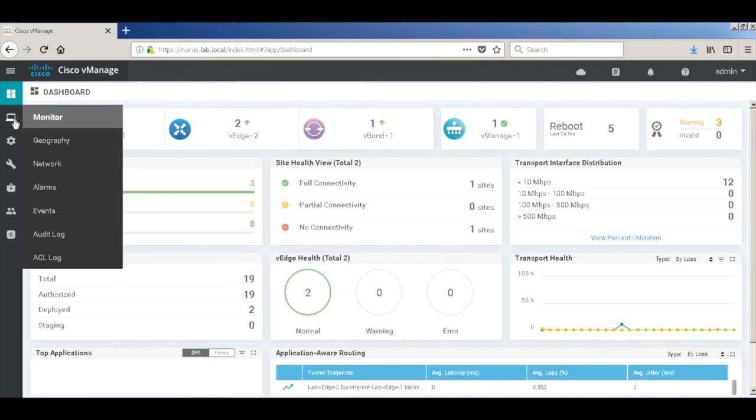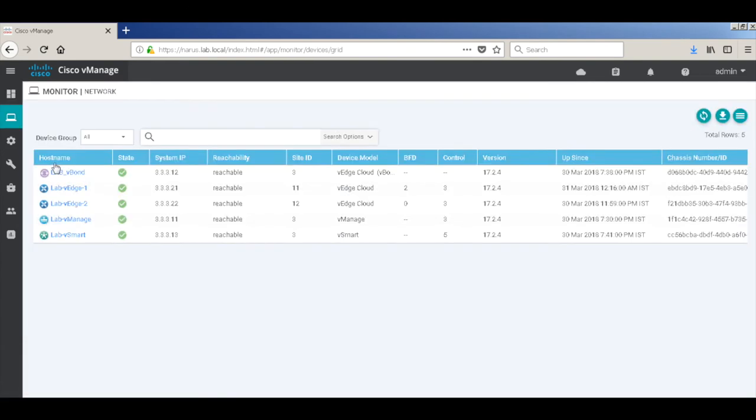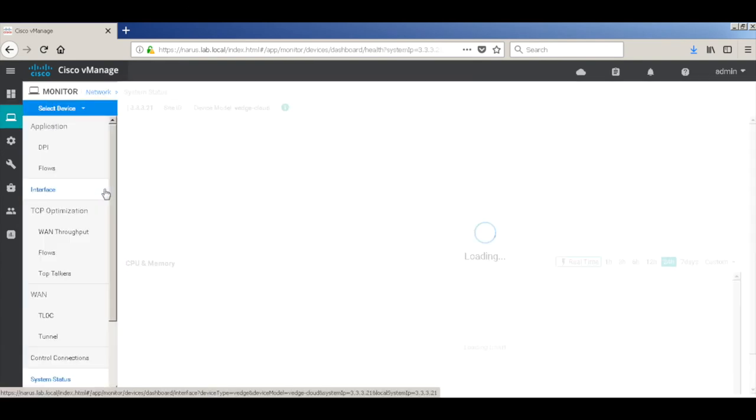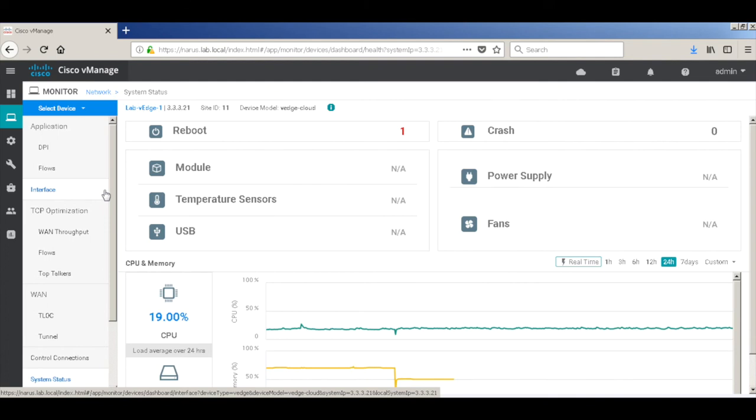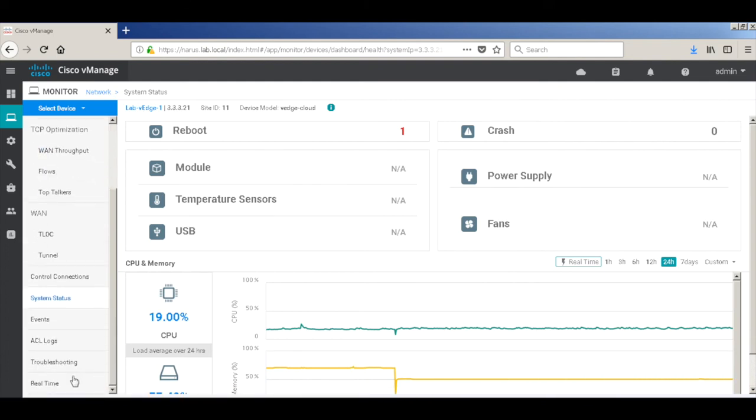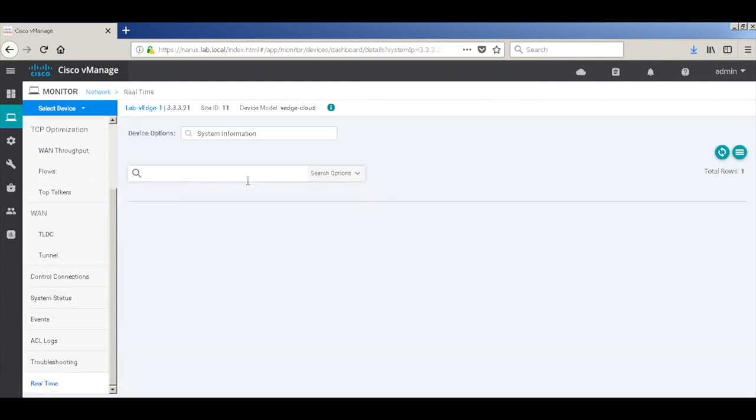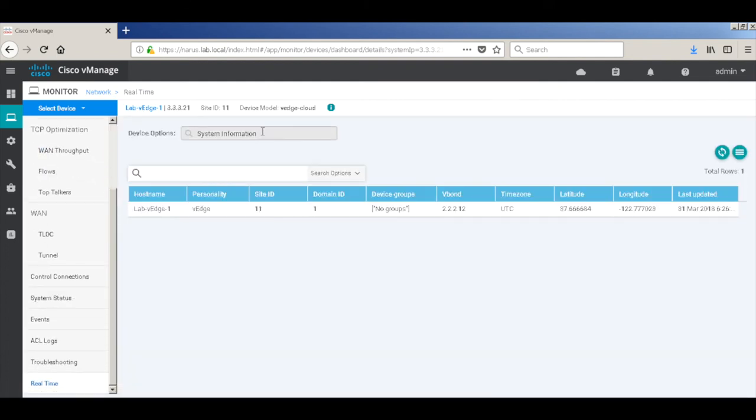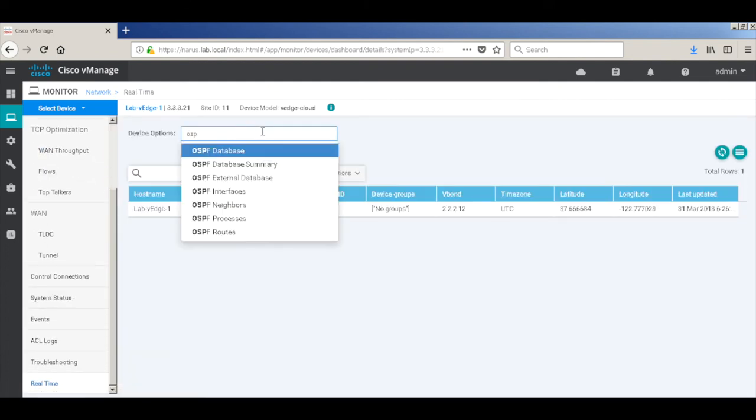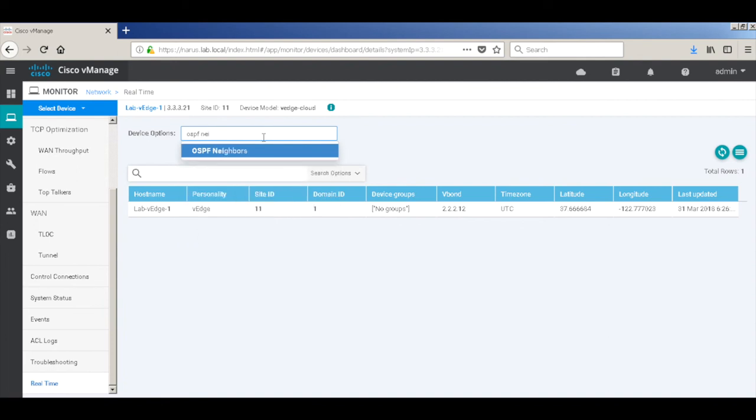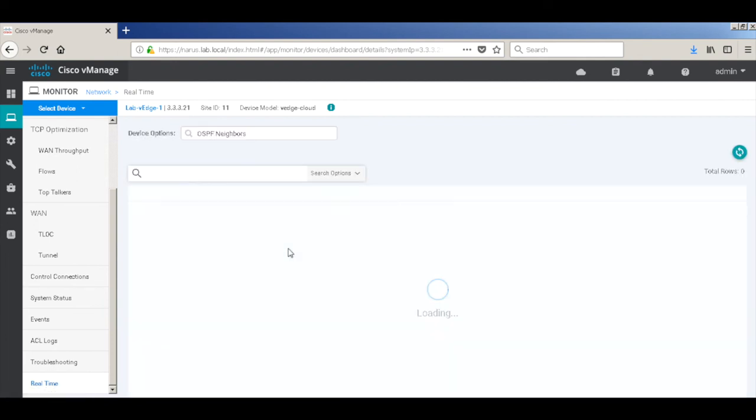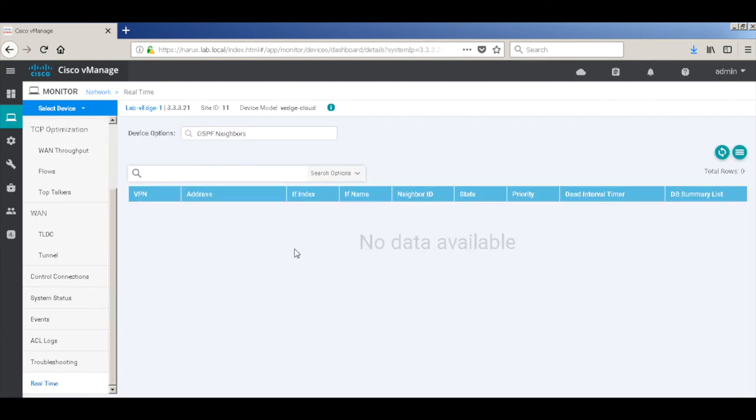Let's go to network. Let's go to VH1. Let's go to real-time and check for OSPF neighbors. And we can see that there are no OSPF neighbors.